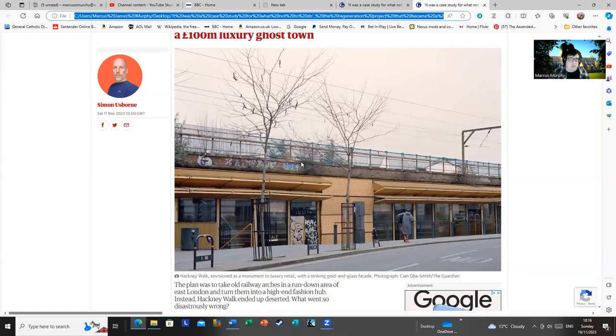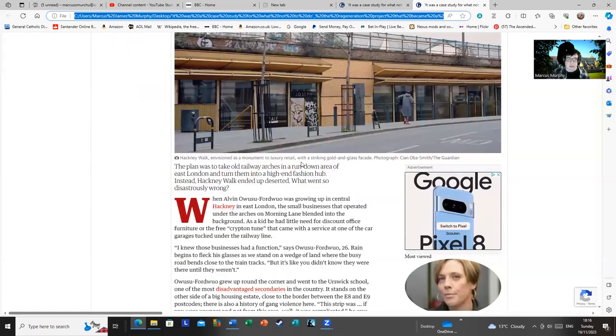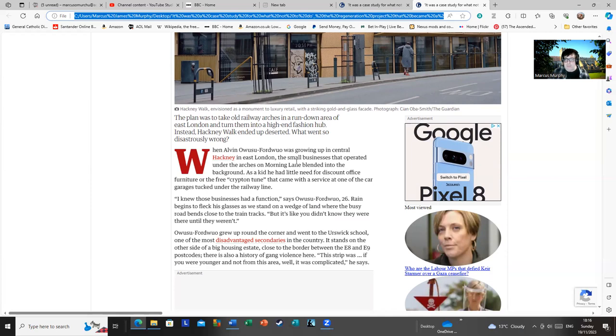The person writing this, who is Simon Osborne, has done an interview with a gentleman who grew up in the area, Alvin Owosu-Fordwall. I apologize, Alvin, if I've mispronounced your name there. If I have, please contact me if you ever see this.